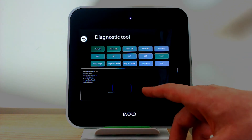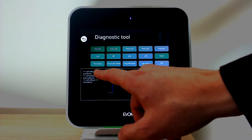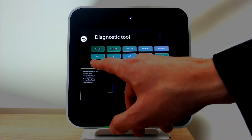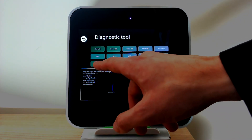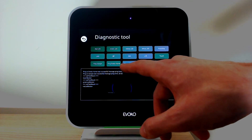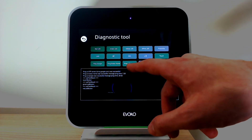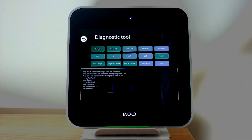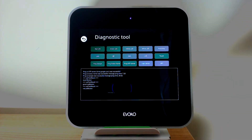For network connectivity we can also test the ability to ping Google, the ability to reach the Avoco home server, and the ability to reach an NTP server as well.